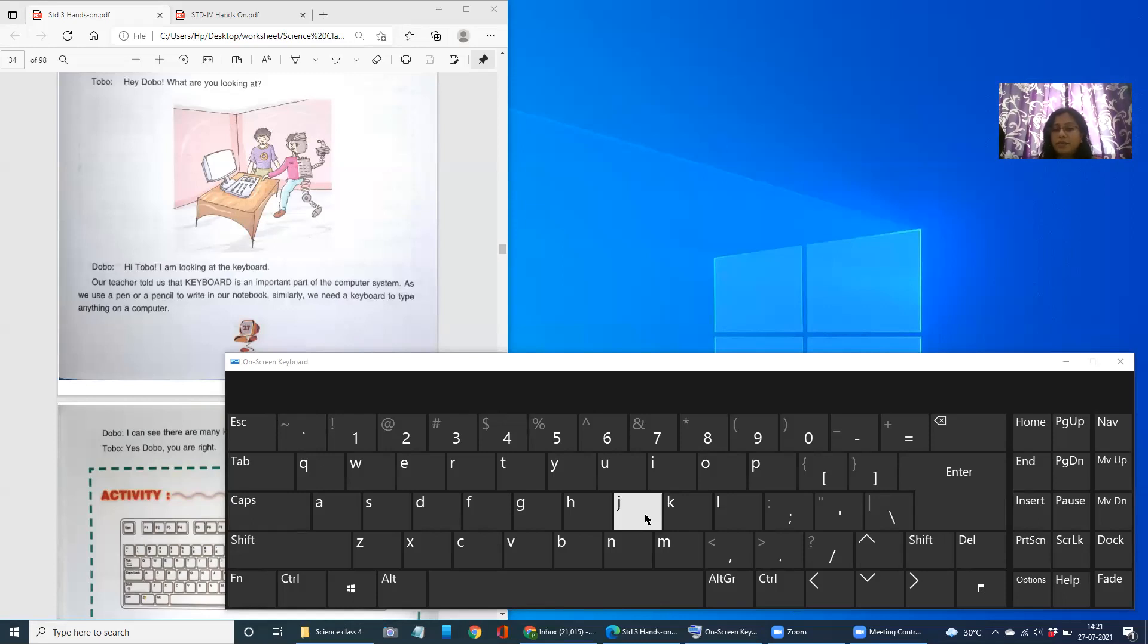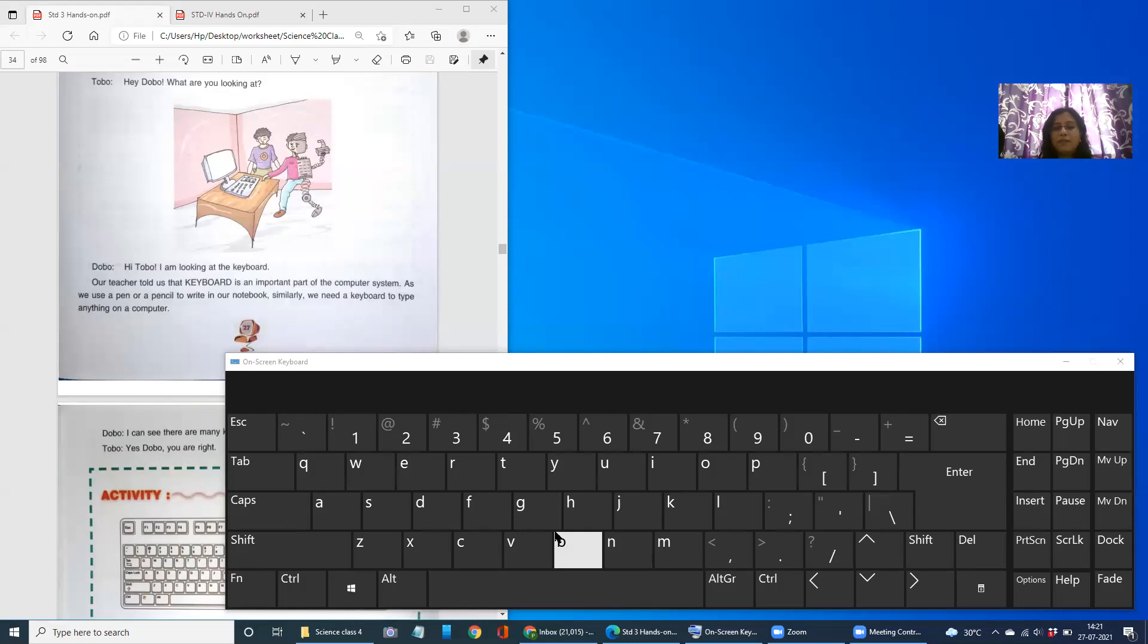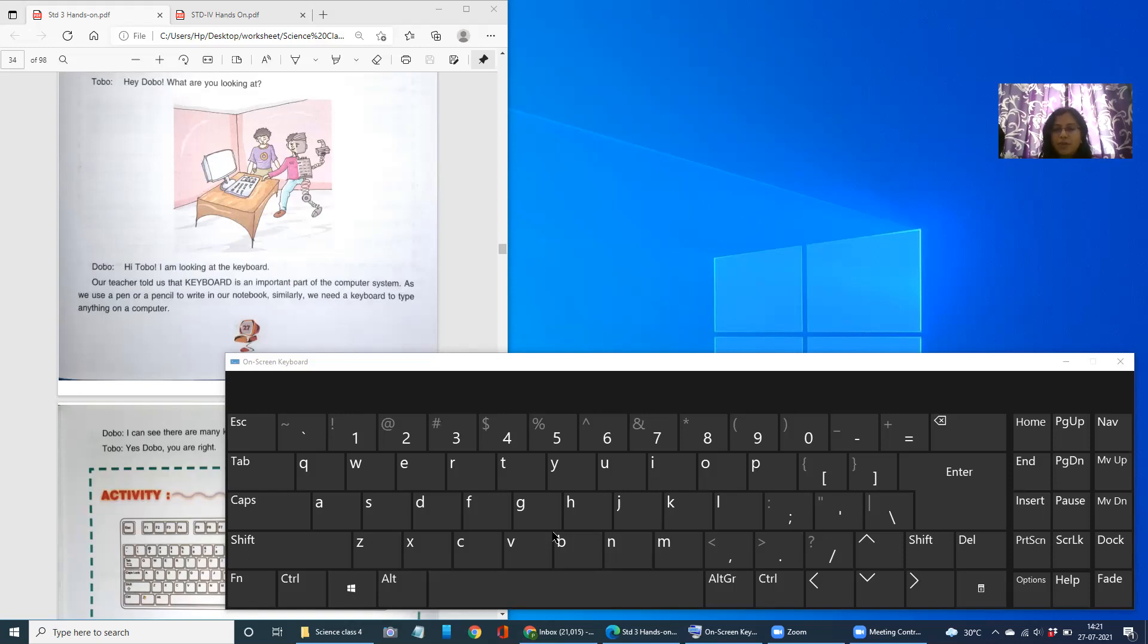But can you use a pen and pencil on the computer to write? No, right? For that, we need some input device. What do you mean by input device? Those parts of the computer which help us to put information or tell the command to the computer. Yes, so those devices are called input devices.